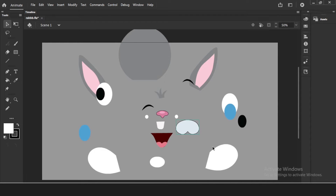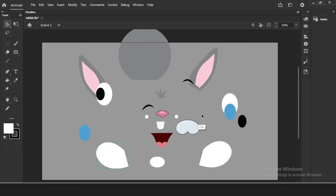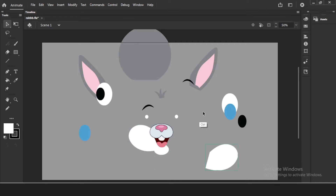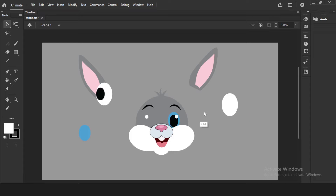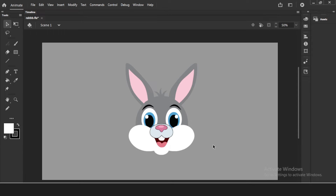This part-by-part approach is very very important. Since the rabbit face has separate parts, I will just rearrange and undo to come back to normal. Now I will show you how to do head rotation in a very smooth and interesting way.